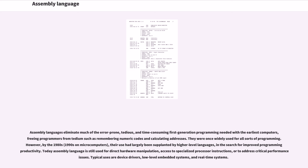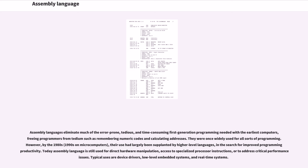They were once widely used for all sorts of programming. However, by the 1980s (1990s on microcomputers), their use had largely been supplanted by higher-level languages, in the search for improved programming productivity. Today assembly language is still used for direct hardware manipulation, access to specialized processor instructions, or to address critical performance issues. Typical uses are device drivers, low-level embedded systems, and real-time systems.